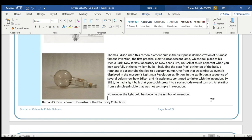All of this is apparent when you look carefully at the early light bulbs, including the glass tip at the top of the bulb, a remnant of a glass tube that led to a vacuum pump. One from that December 31st event is displayed in the museum's Lighting Revolution exhibit. In the exhibition, a sequence of several bulbs show how Edison and his assistants continued to tinker with the invention. By 1881, he had a light bulb that you could screw into a socket today and turn on — all starting from a simple principle that was not so simple in execution. No wonder the light bulb has become the symbol of inventions.